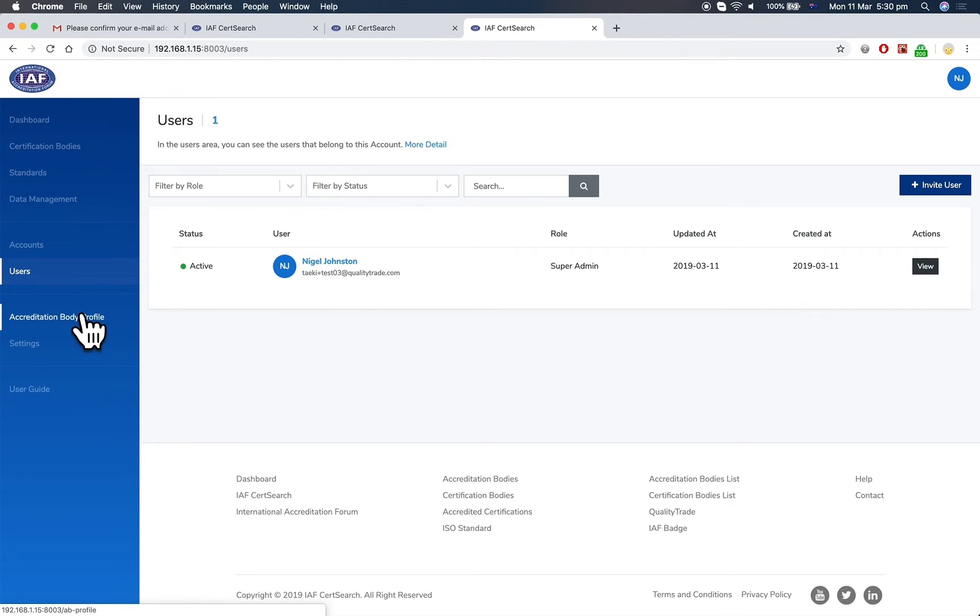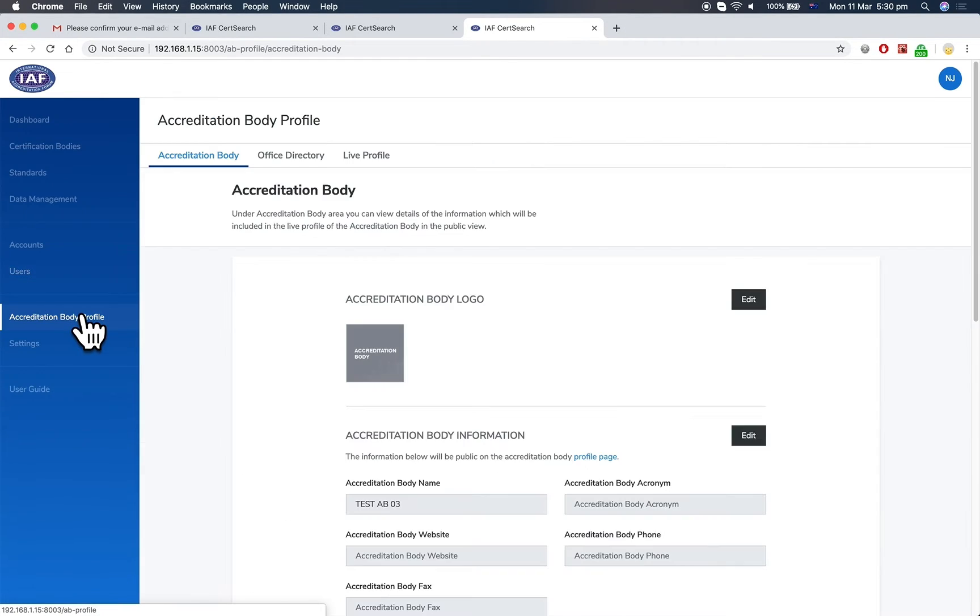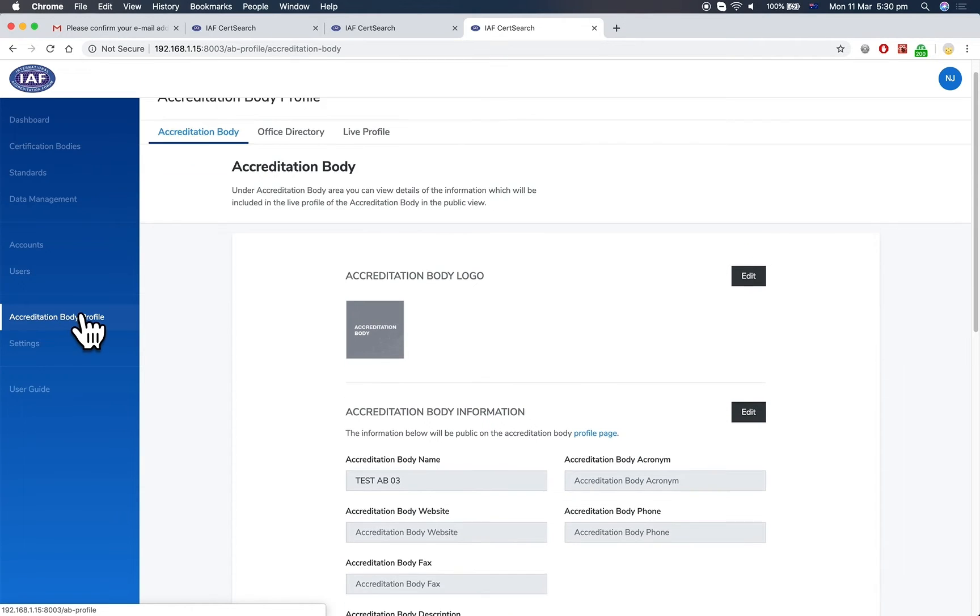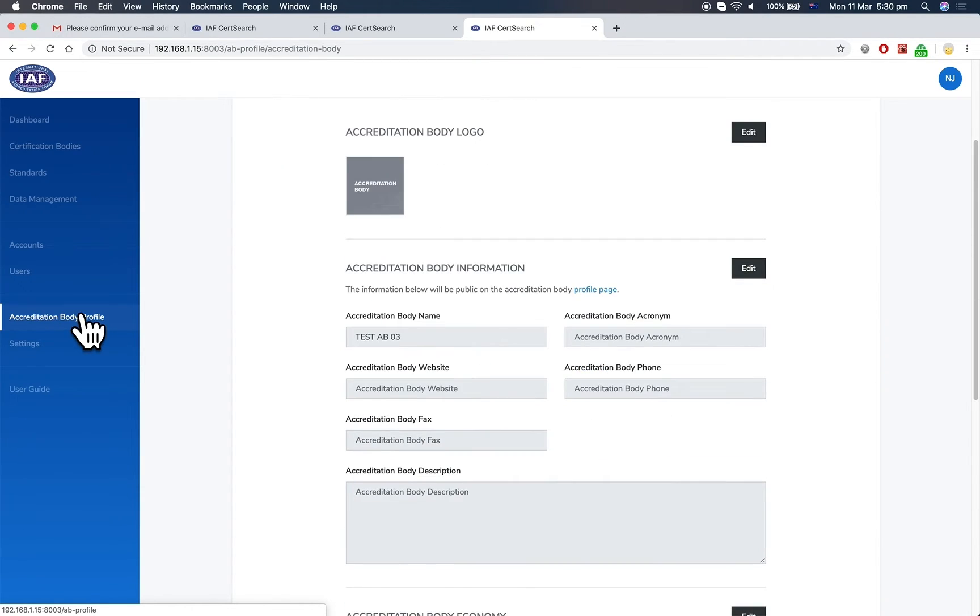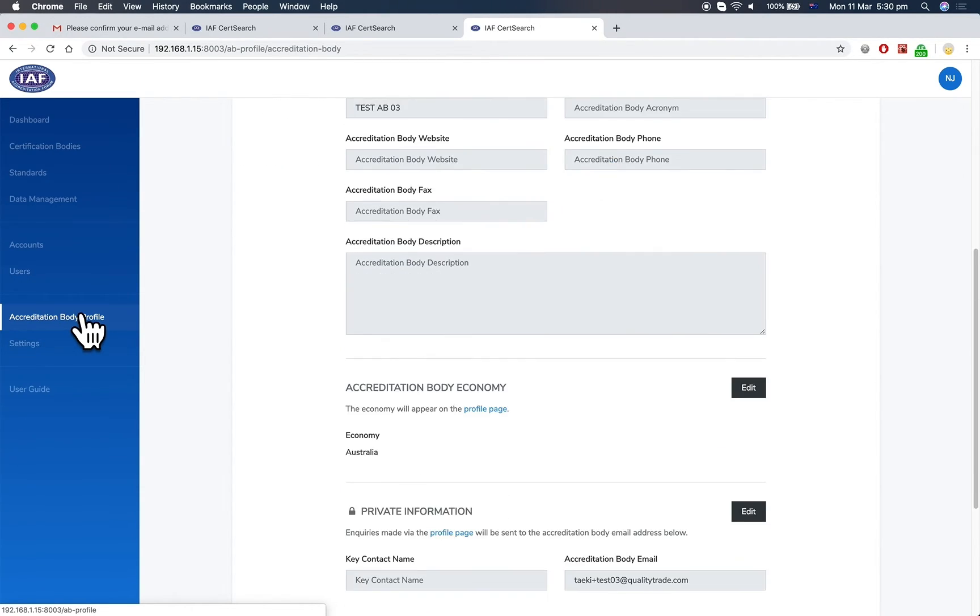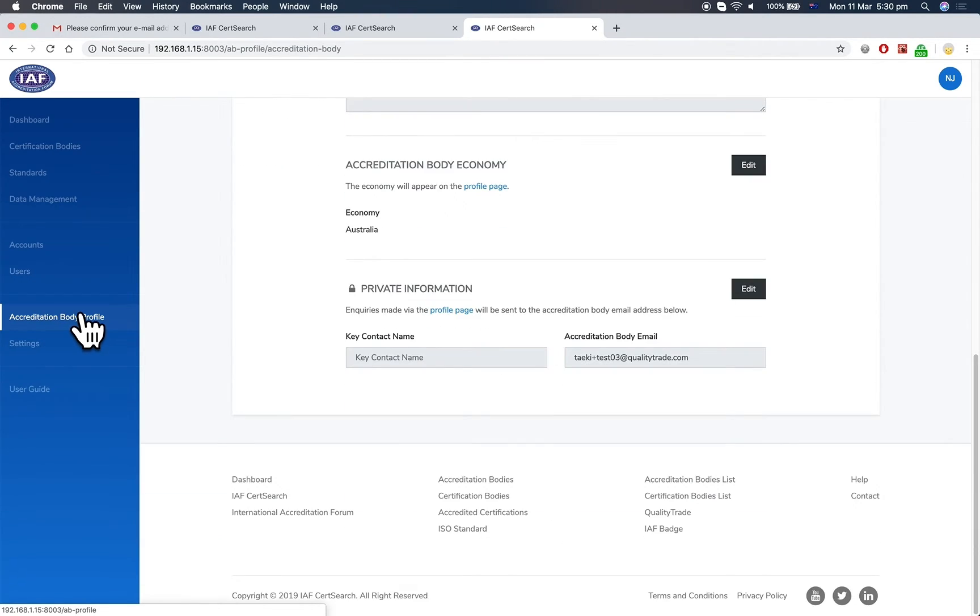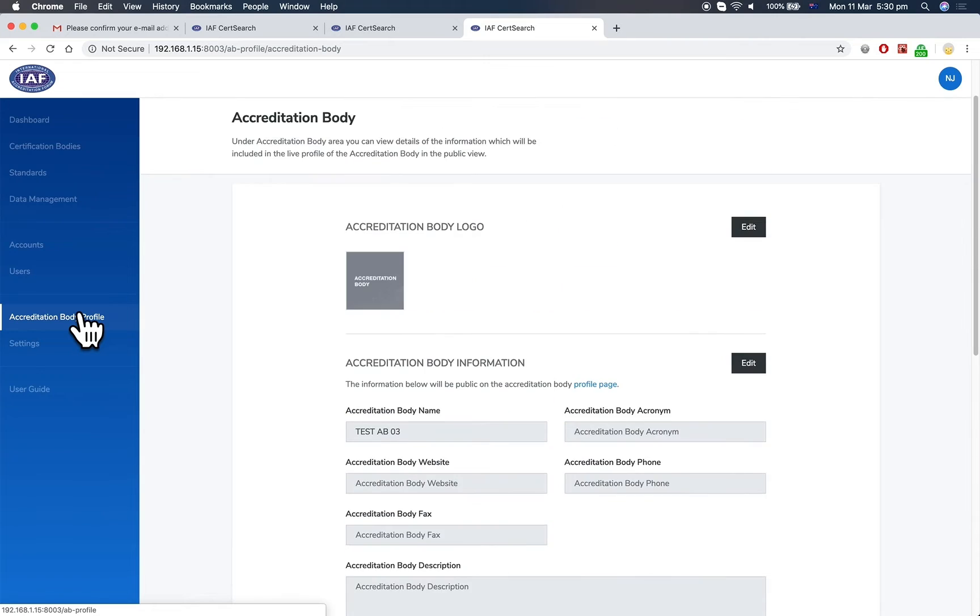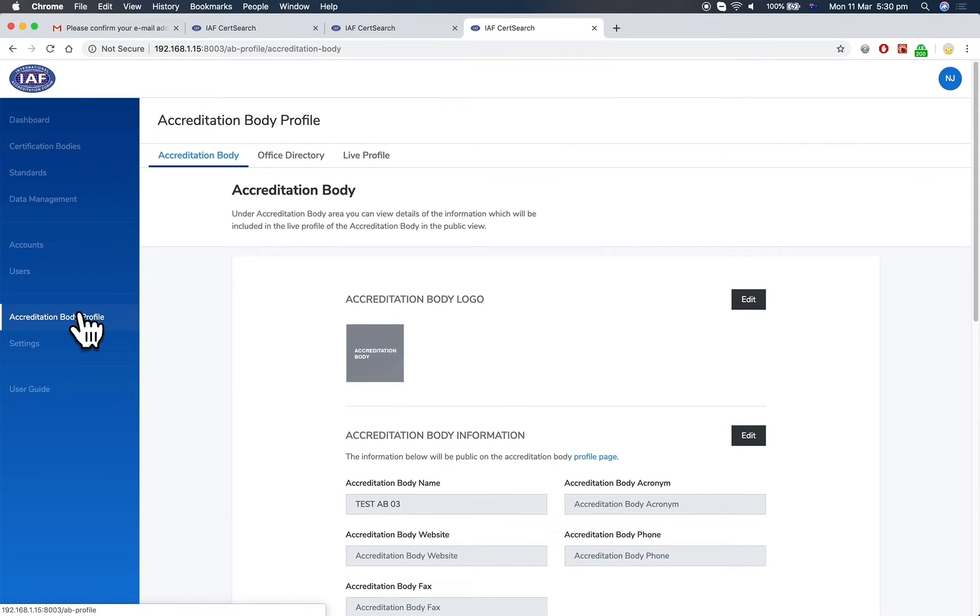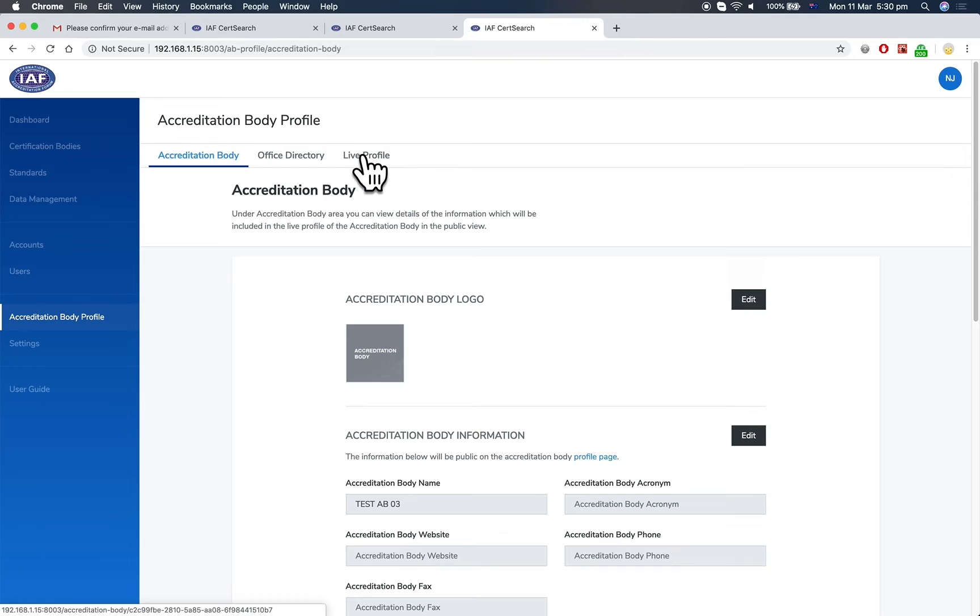The accreditation body profile is what will appear on the live IAF CertSearch site for the accreditation body. Enter the information including the office directory and view how it will present under the live profile tab.